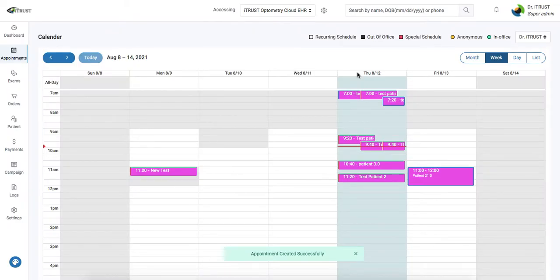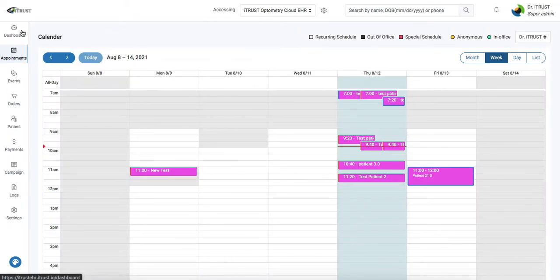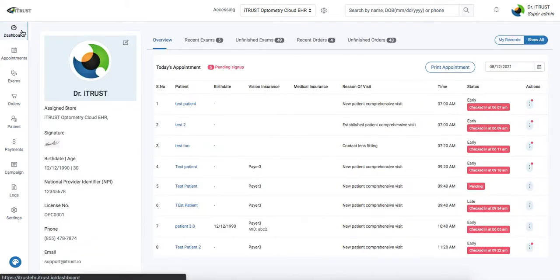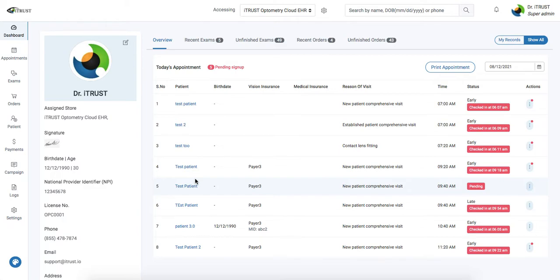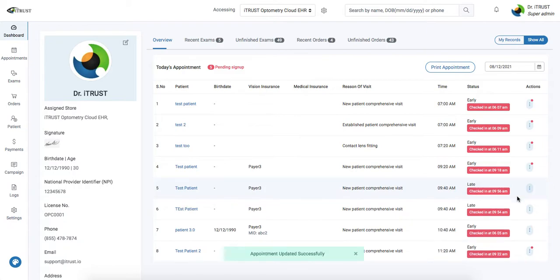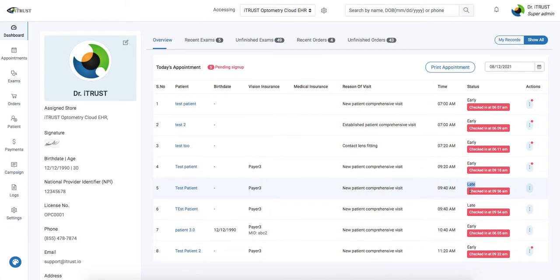Next we're going to go back to our dashboard and work this patient up. Here we see our most recently entered appointment for today. Underneath our actions we're going to check the patient in. Checking the patient in will automatically update the status based on the appointment time and our check-in time.